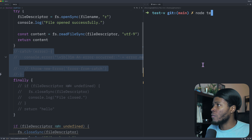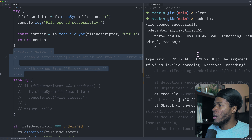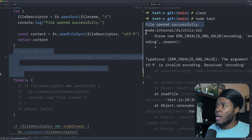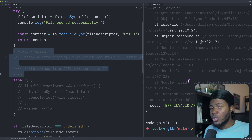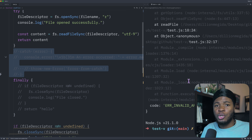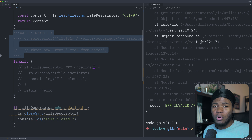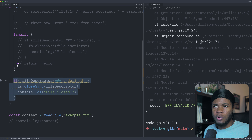Let's try that out. Running the test, we have file open successfully, then an error is thrown because we passed UTF-9. Because we did not catch this error, the execution of our code stops, and this cleanup code is not run.